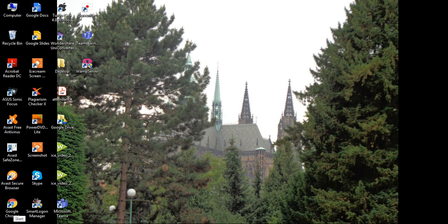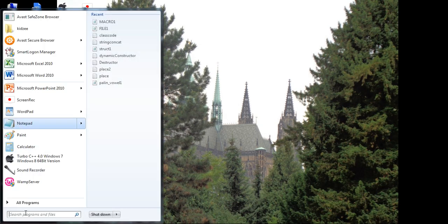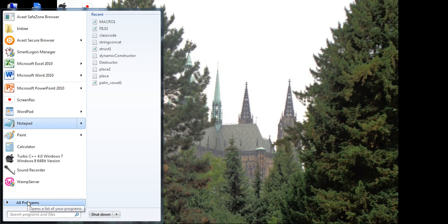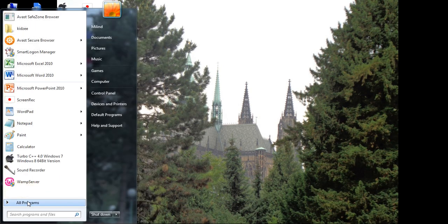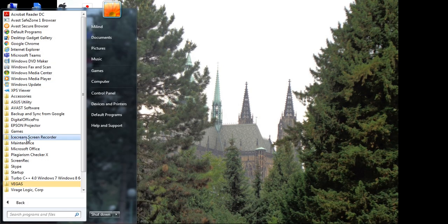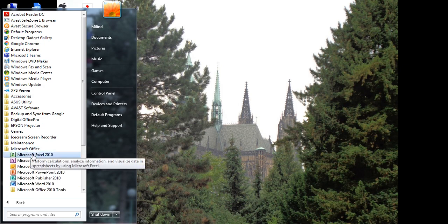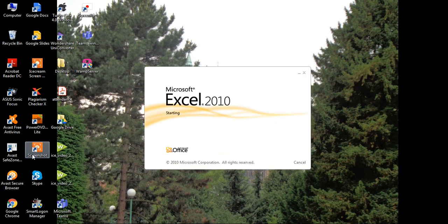Open the Microsoft Excel file first. Start Microsoft Excel by clicking on Start, then All Programs, Microsoft Office, and then Microsoft Office Excel.